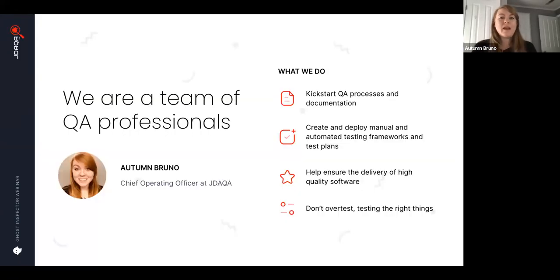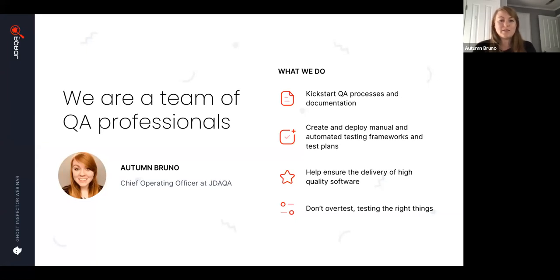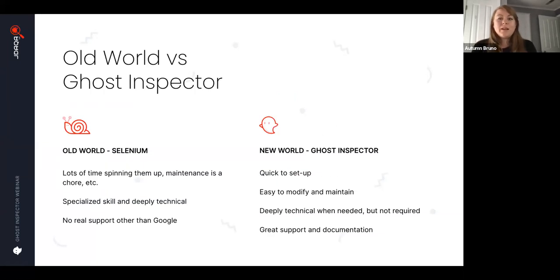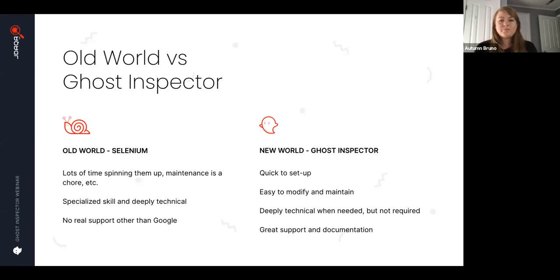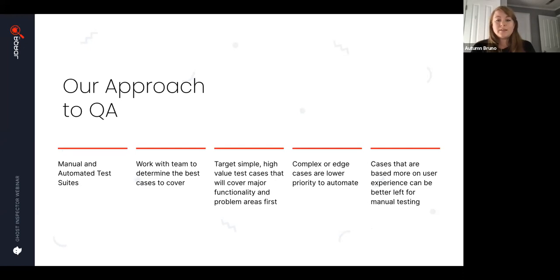JDAQA is a team of QA professionals who help implement and maintain QA for a wide variety of companies in all different sectors. We come into a project and implement and improve processes while suggesting best practices, including not over-testing — we want to test the right things in the best way, so we're not wasting time running through meaningless tests. We use Ghost Inspector regularly to build out automation in addition to building and maintaining manual test suites. We found that solutions like Selenium are really not best suited for automation anymore with tools like Ghost Inspector around. There are edge cases where we have to use it, but it's hard to organize and maintain a test suite, hard to understand without development skills, and time-intensive to build.